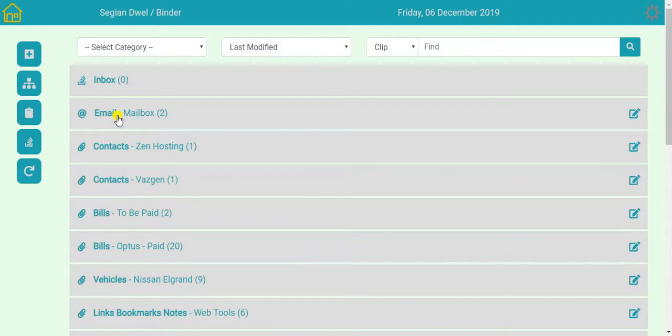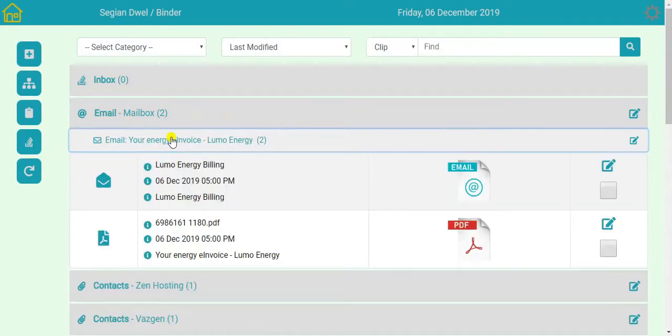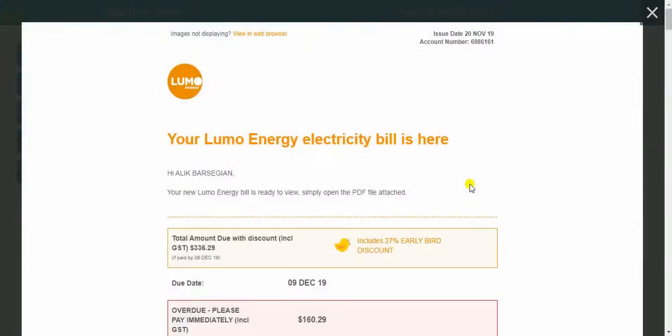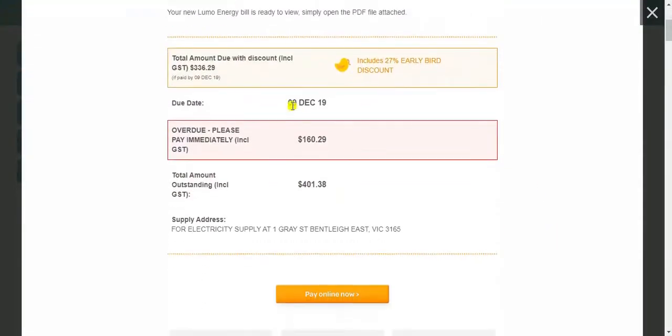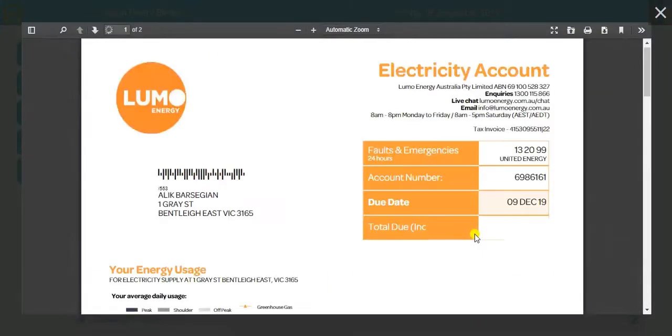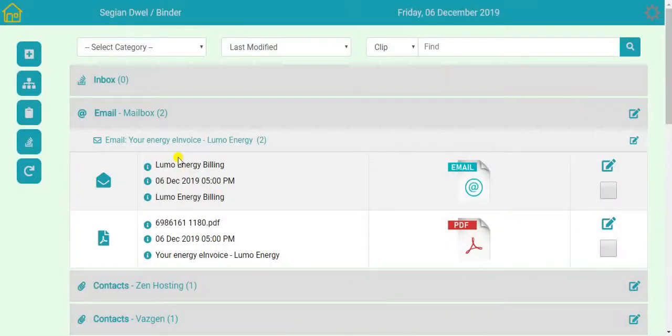As you can see right away in my email inbox, there is an invoice from Luma Energy. Now, this isn't a coincidence. I set it up for demonstration purposes, just to show you how it works. So this is the actual email they sent on the 9th of December, $160, and this is the PDF version of the same thing. All comes from their email.